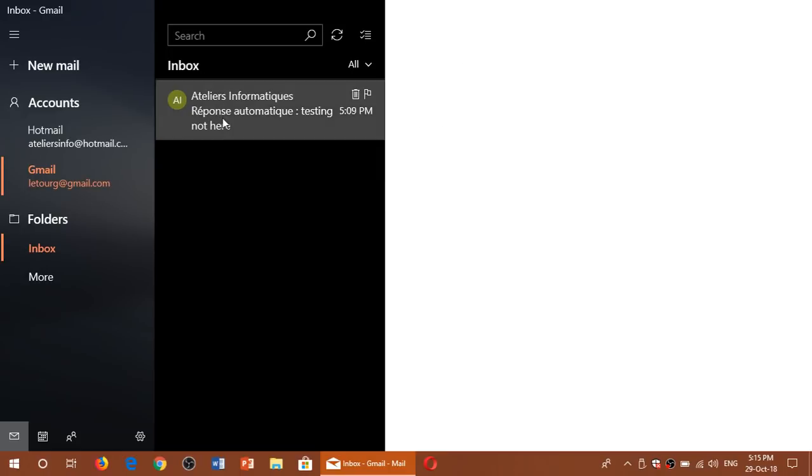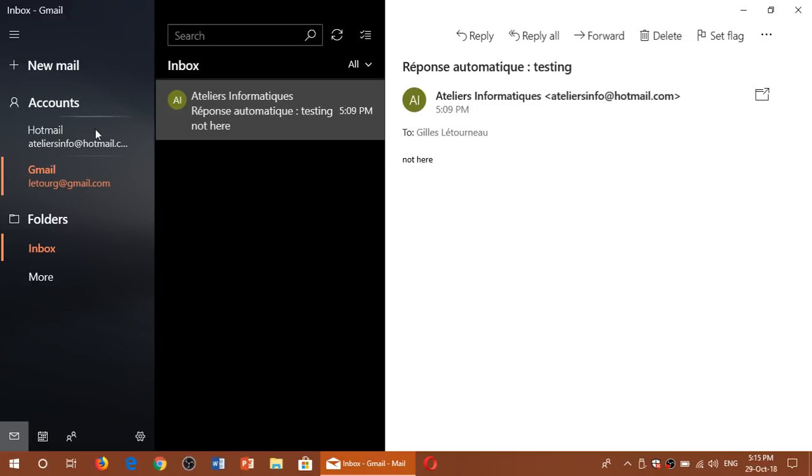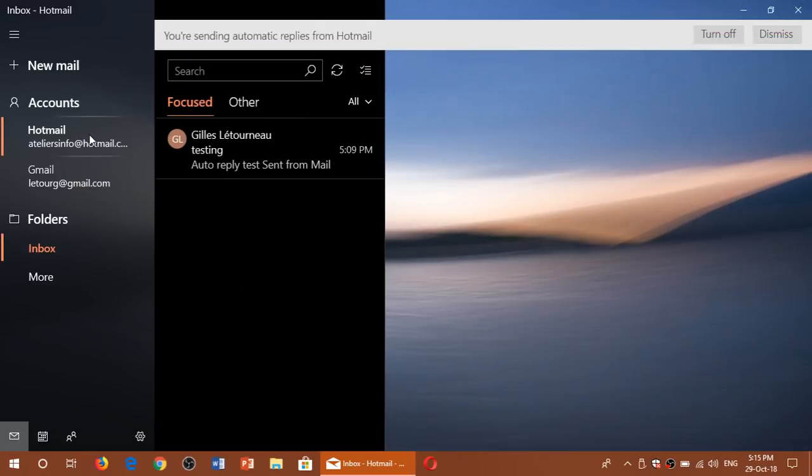And about a minute after I've sent an email, when it was received here in the Hotmail, the automatic response worked and sent the message that you have here. So it actually works very, very well.